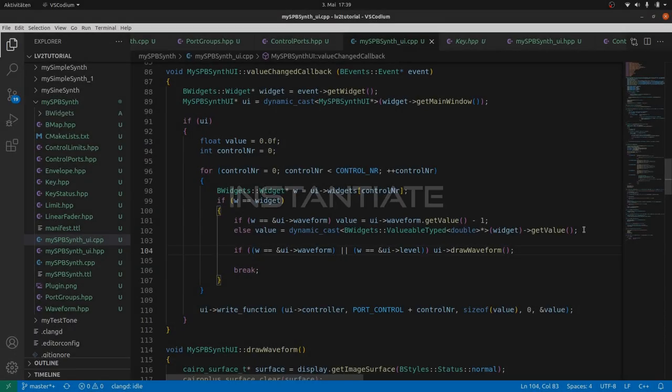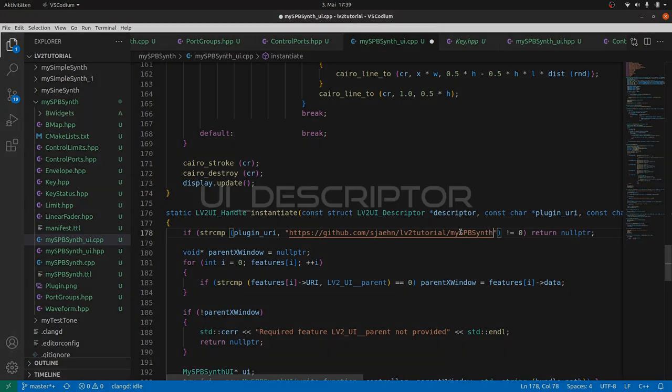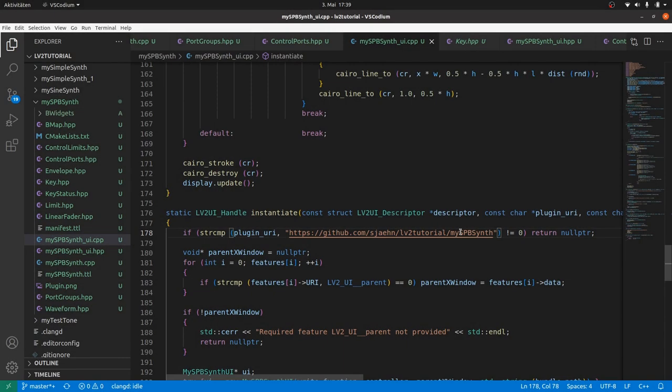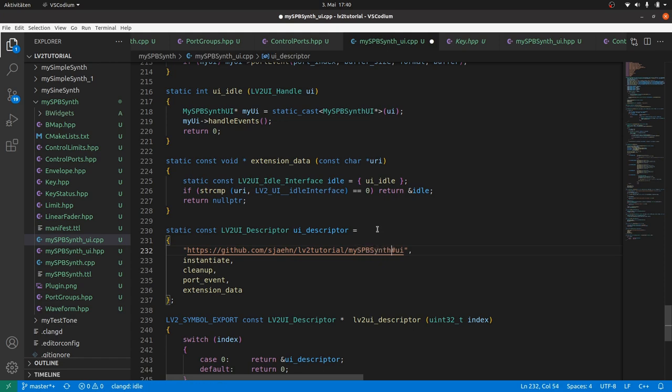In instantiate we only need to adapt the plugin URI. And in the ui descriptor the ui URI. That's it.